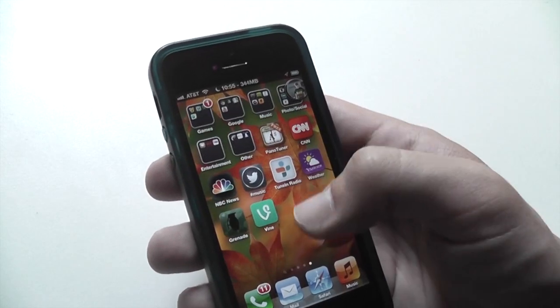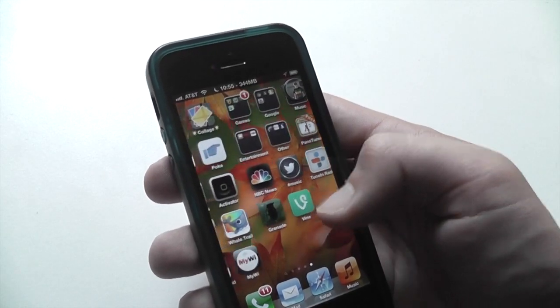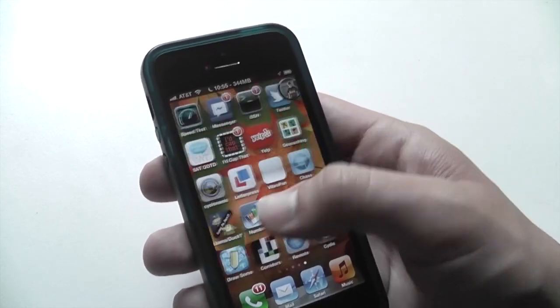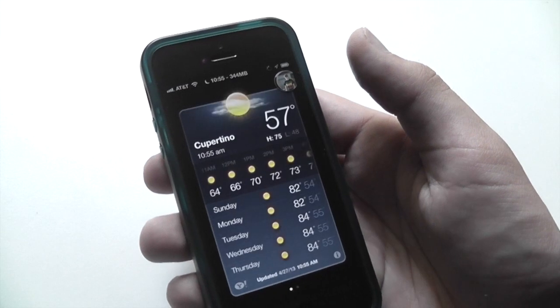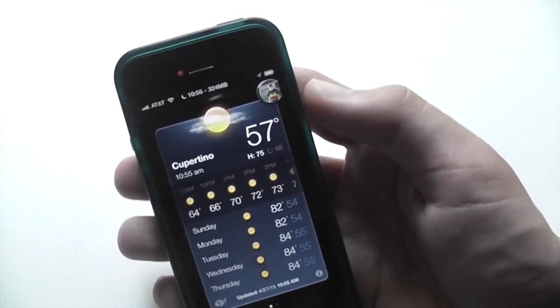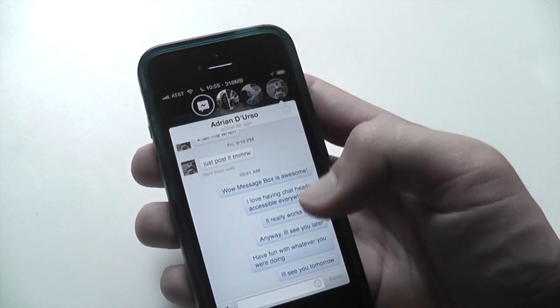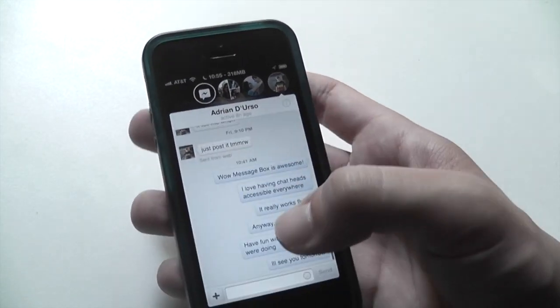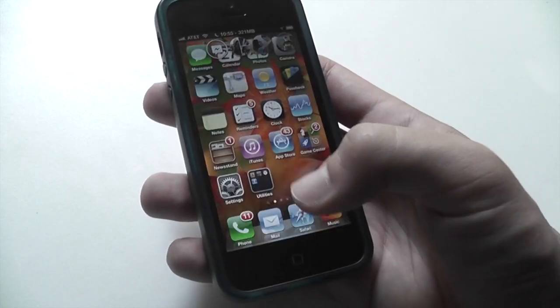So you can see we're swiping through pages. And even if you go ahead and open up another app like Weather, we can see that the chat heads stay there and they're still fully operational.